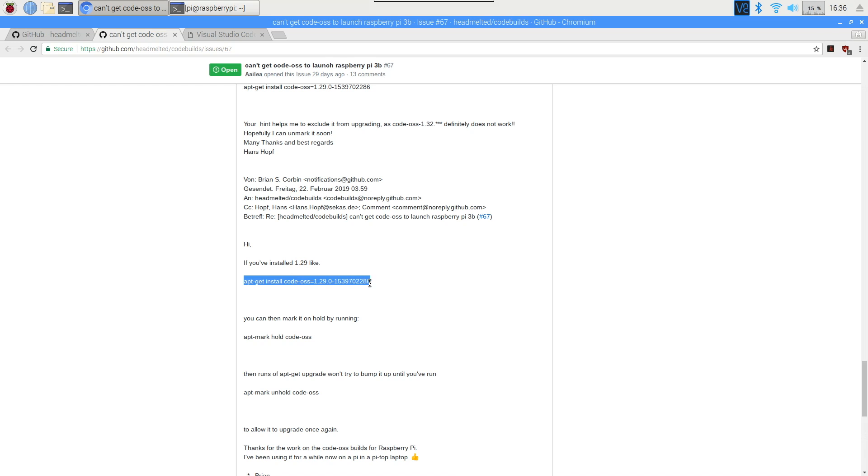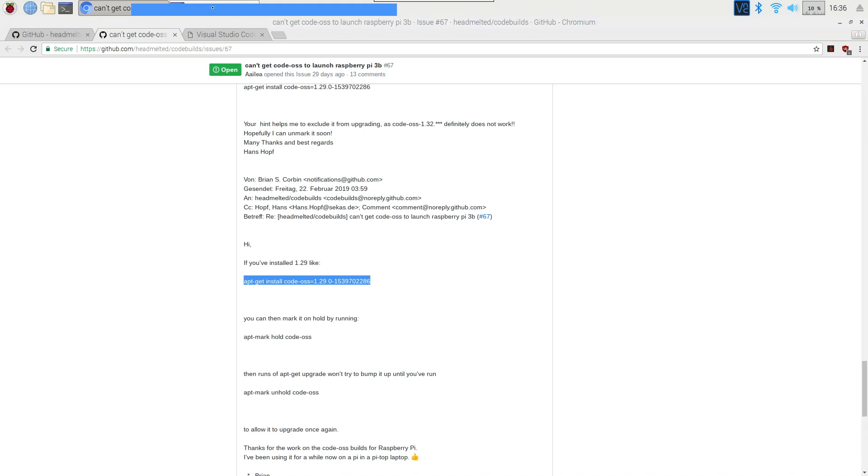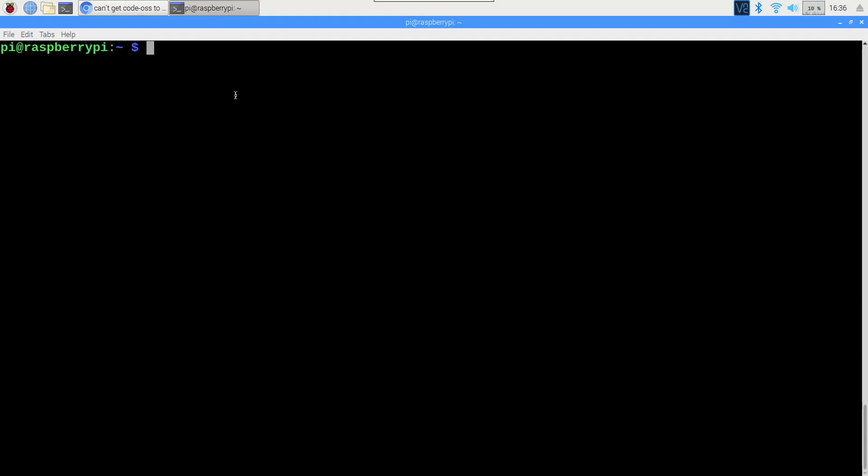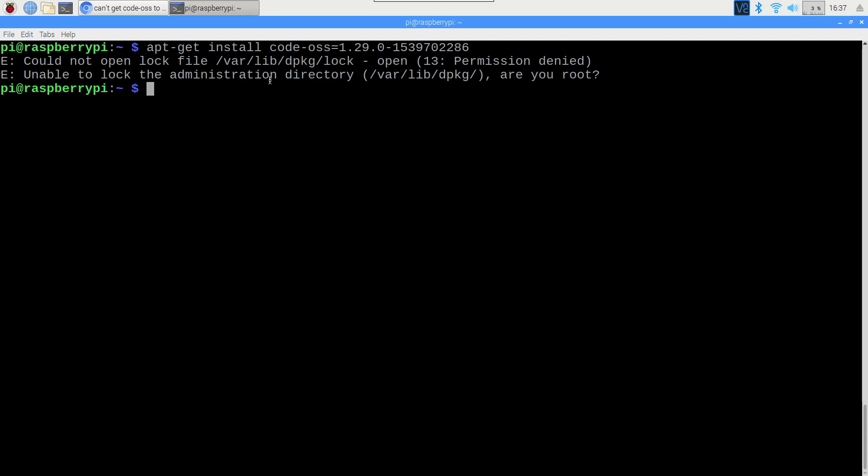But right now, the way of fixing it I found in the issues of the Code Melted GitHub, and that is simply by installing an older version of Code OSS. So you'll see I'm copying here an apt-get install Code OSS version 1.29, lots of numbers. I'll link that in the description so you can copy it yourself, and I'm pasting it into the terminal here.